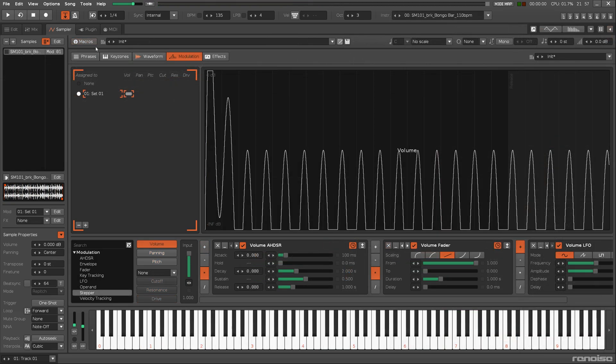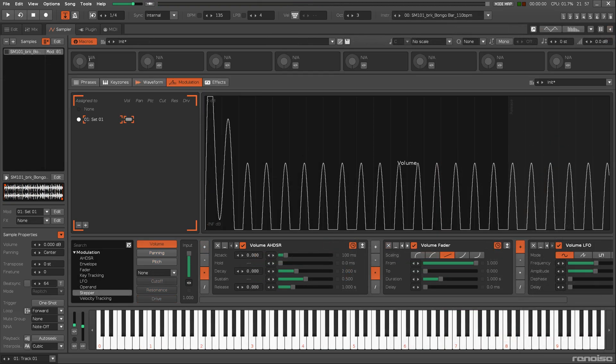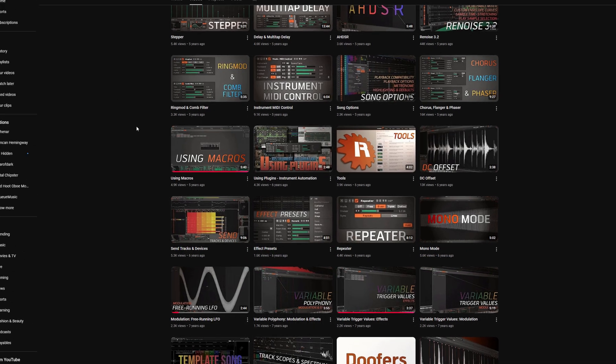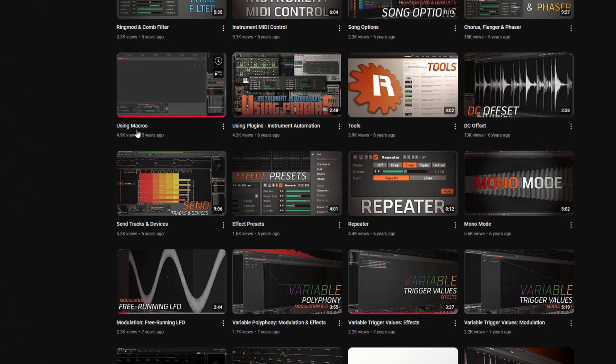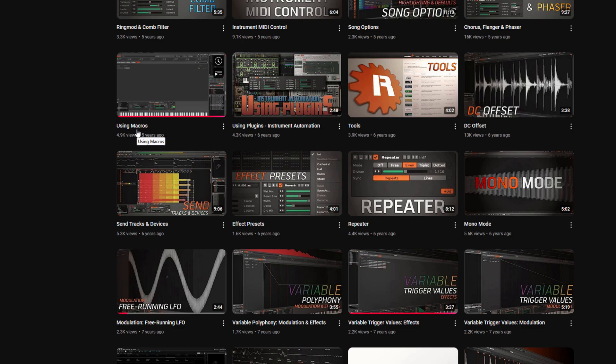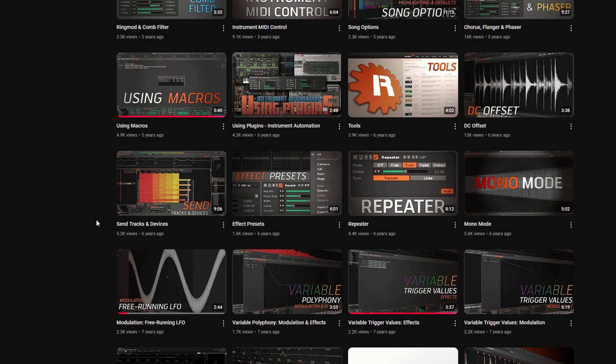Most parameters of the Modulation devices are available as targets when using macros. So check that video out for full details, as well as the accompanying video on crafting a free-running LFO. It shows how macros can be used to run modulation in a completely different way.